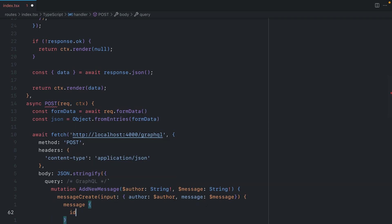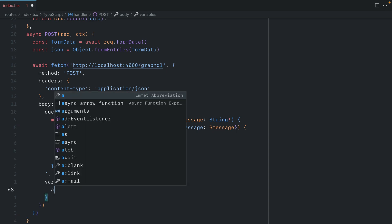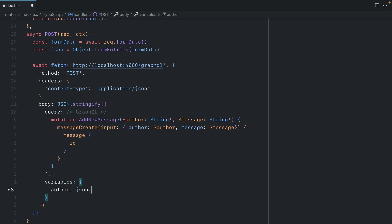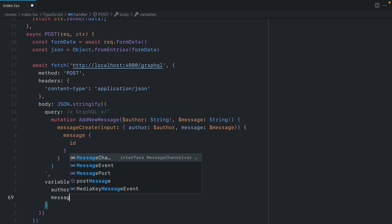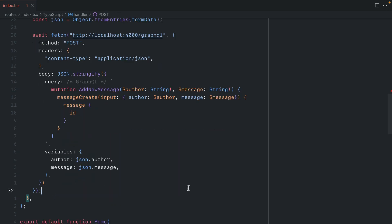We'll now pass the variables that's needed for this GraphQL mutation. And here, we'll pass the author as json.author. And for the message, we'll pass json.message. Now, all that's left to do is re-execute the query that we had previously, and then return that JSON data.